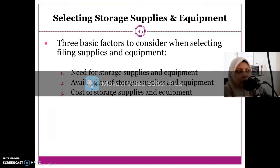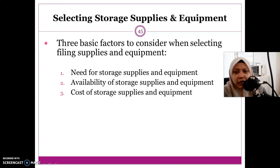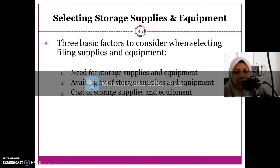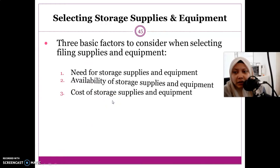The second factor is the availability of the storage. Sometimes you need that storage equipment and supplies, but it requires you to buy from overseas, so the availability of that storage equipment and supplies will also influence your selection. And lastly, there is the cost. We will look at each of these factors one by one in the next slides.